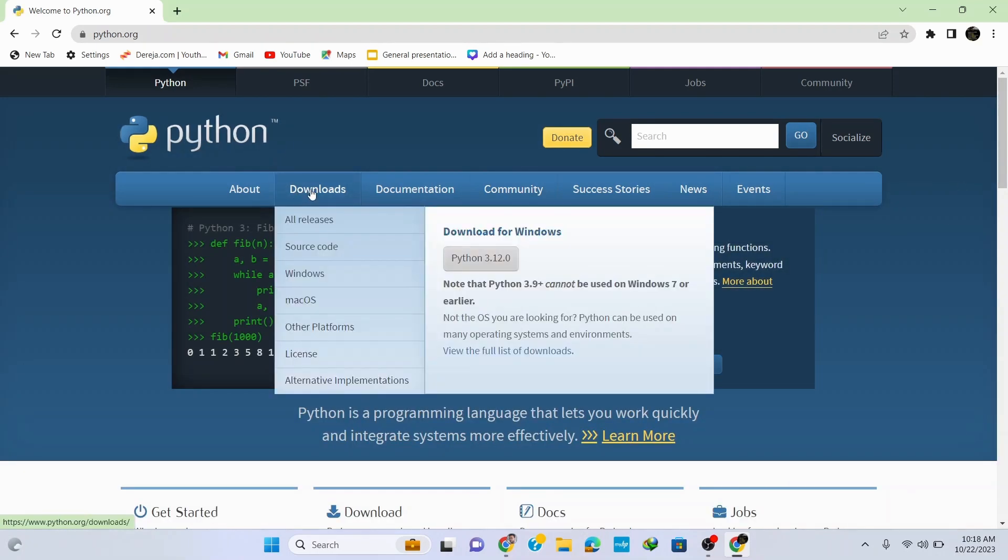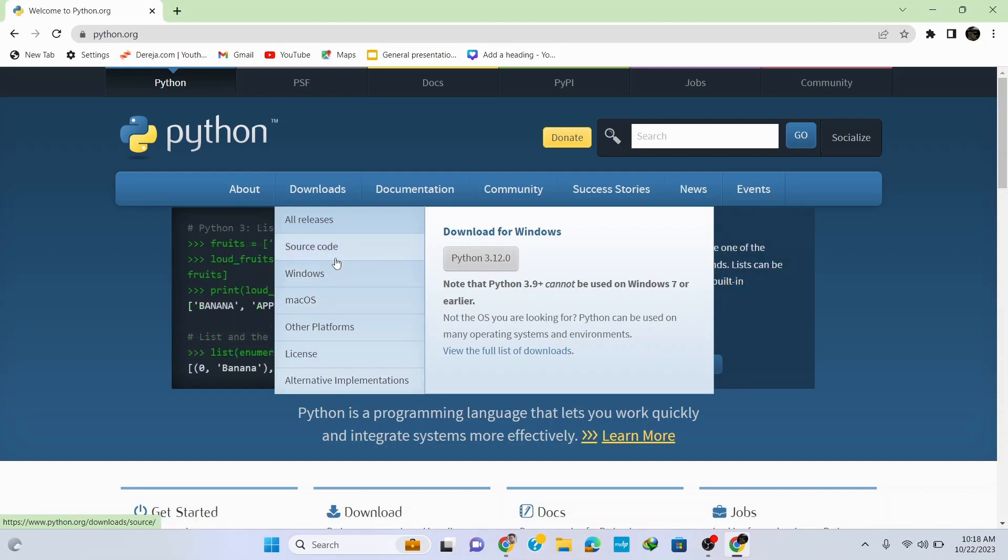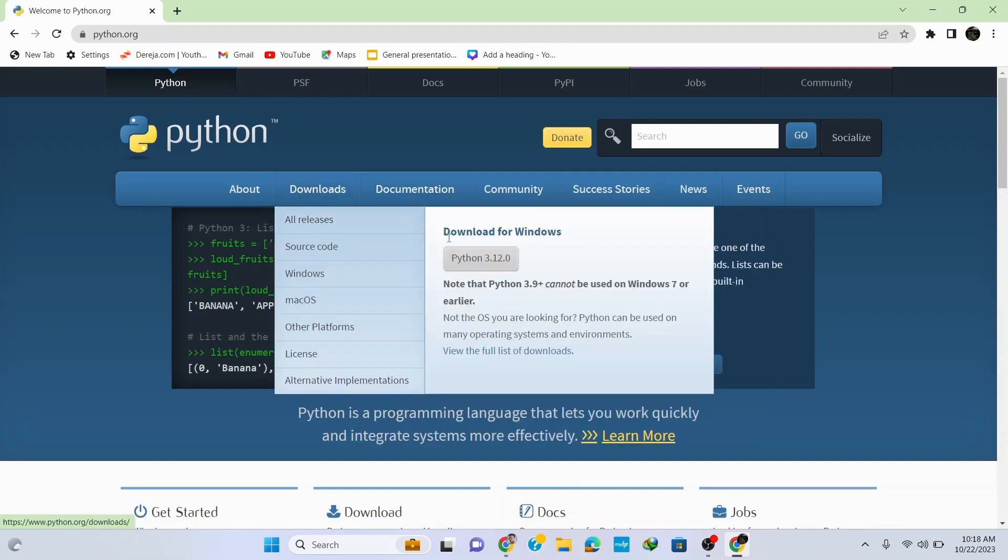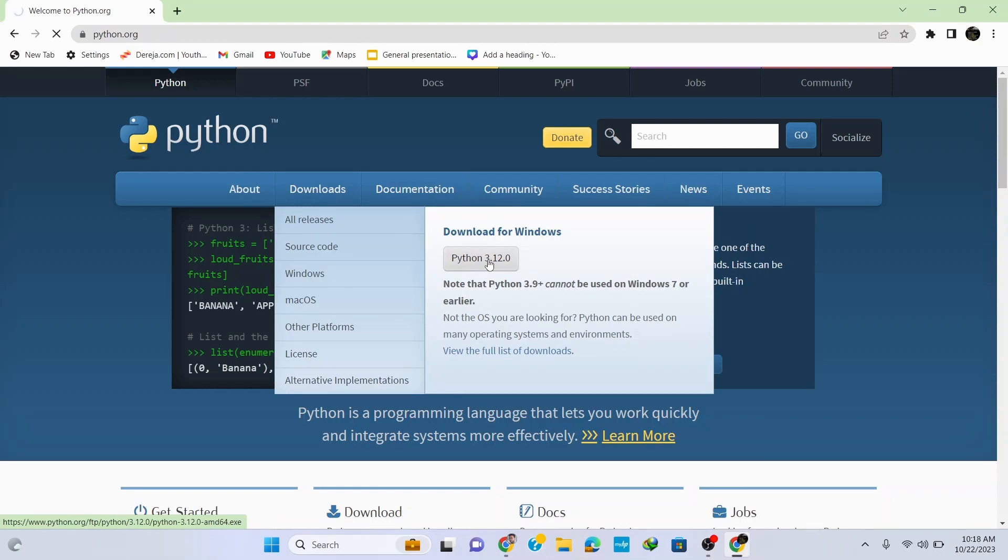Here go to downloads and you can see that it automatically identifies my Windows operating system. If you are in a different operating system just go to the option for your operating system. To download it for Windows, click on Python 3.12.0 and it starts downloading.